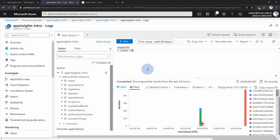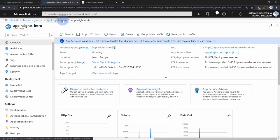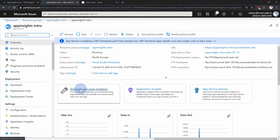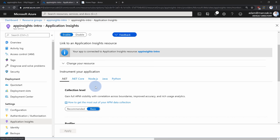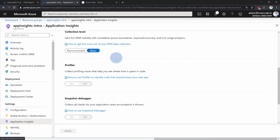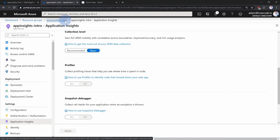What if you don't want to change your code to log Application Insights metrics? Many services within Azure support Application Insights out of the box. For example, an App Service has an Application Insights tab where you can enable out-of-the-box agents without changing your code — this is the codeless setup for Application Insights. There are a lot of additional services that support this, so you do not always have to change your code to take advantage of Application Insights.